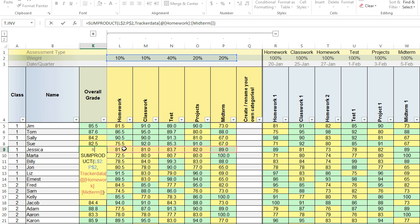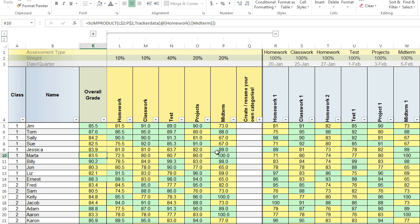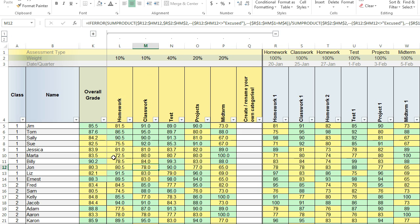Just to give you an idea of how this works, it's 10% of this plus 10% of this plus 40% of this plus 20% of this and 20% of that. And it just adds it up and as long as that total equals 100, it will have calculated just fine.